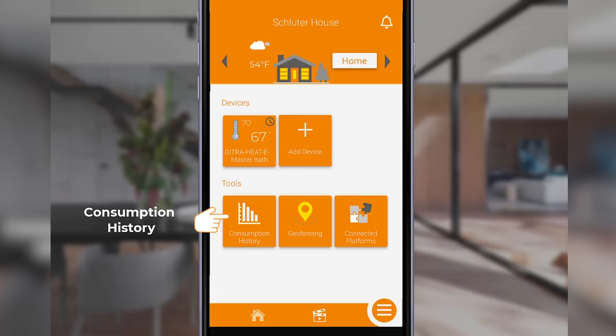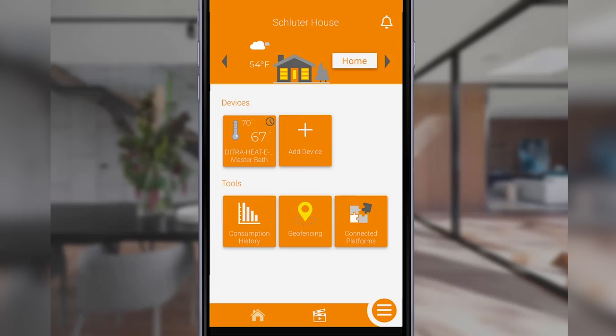The next button is geofencing — a feature which enables you to activate or deactivate your thermostat based on the physical location of your mobile device. Tap this button to set up your geofencing parameters.